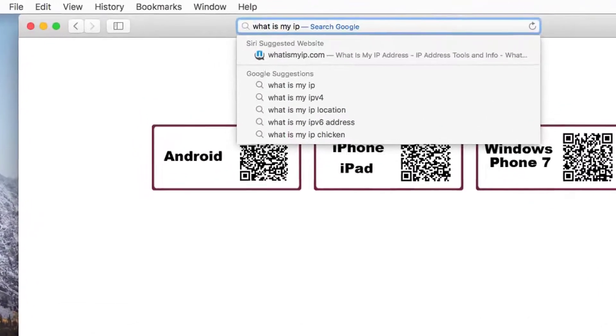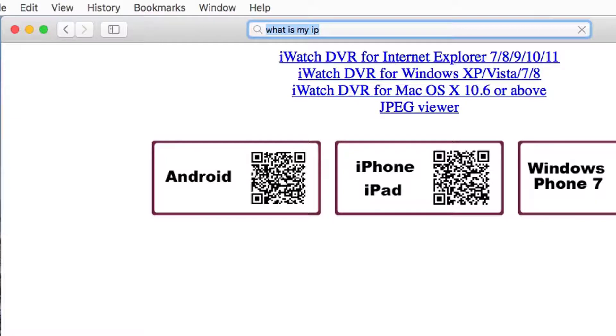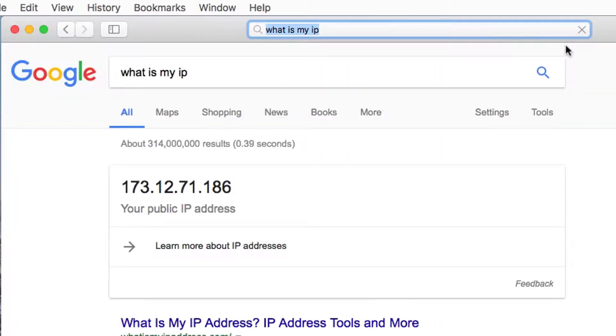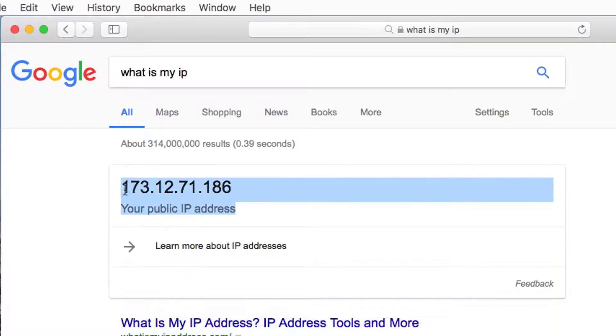If you do not know your public IP address, simply go to Google on any computer in the same local area network as the DVR and search for 'what is my IP'. The search result is your IP address. The public IP address will not work for viewing the DVR from your home network, and your local IP address will not work to view remotely.